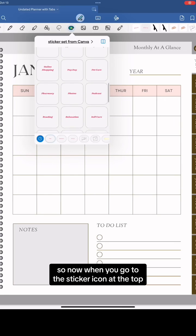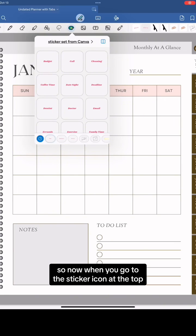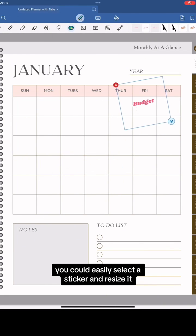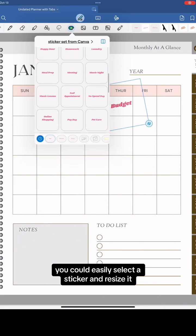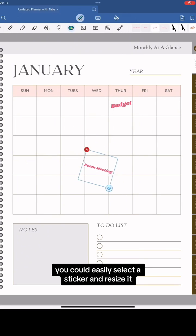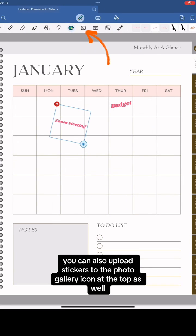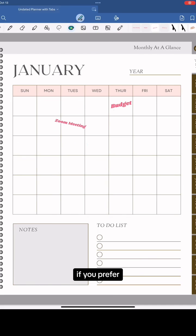So now when you go to the sticker icon at the top, you could easily select a sticker and resize it. You can also upload stickers to the photo gallery icon at the top as well if you prefer.